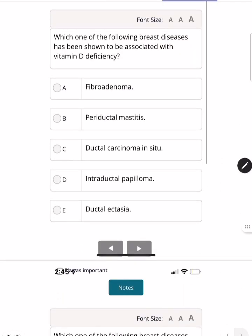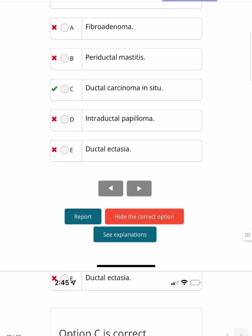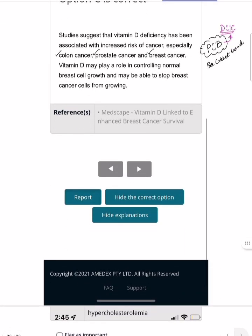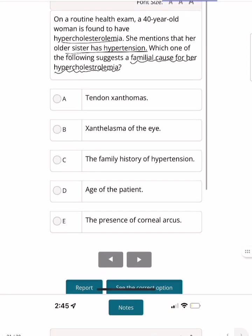Which breast disease is most associated with vitamin D deficiency? This is a rote-based MCQ — ductal carcinoma in situ is associated with vitamin D deficiency. Vitamin D deficiency is linked to multiple cancers, remembered by the mnemonic PCB: Prostate, Colon, and Breast cancer.